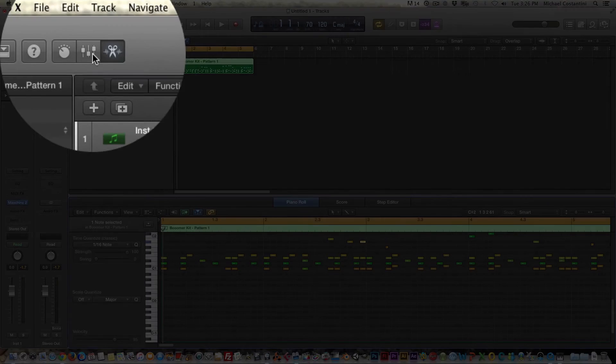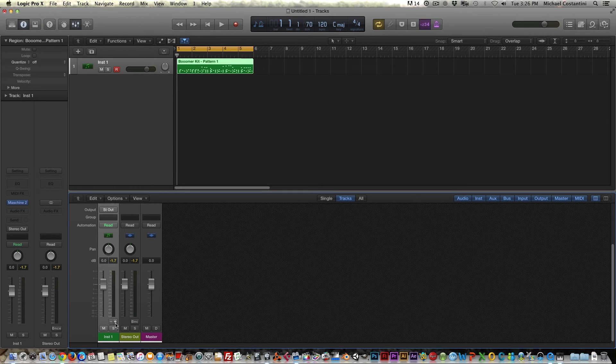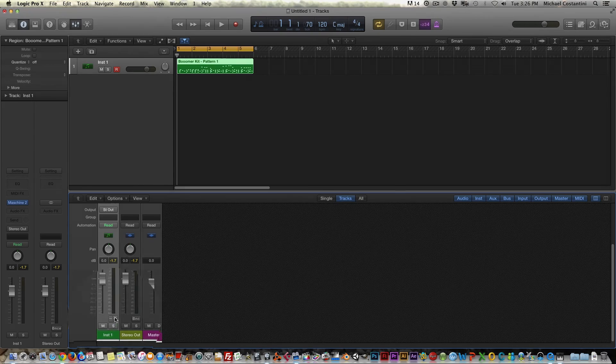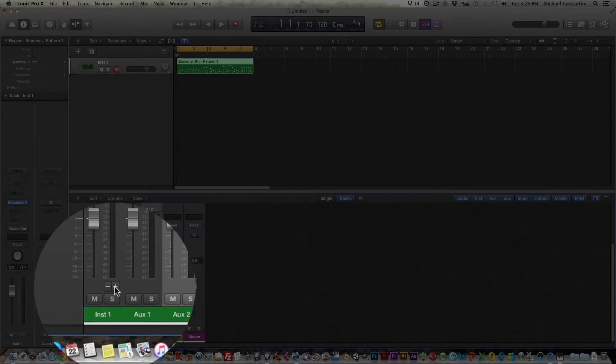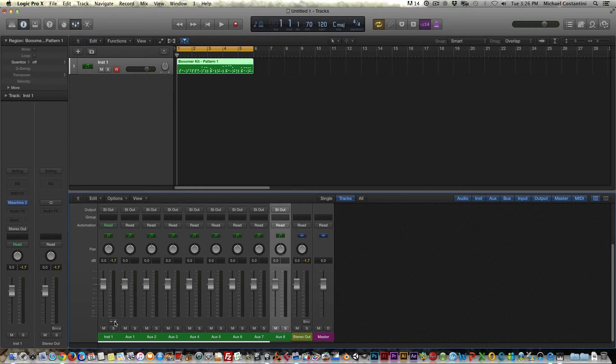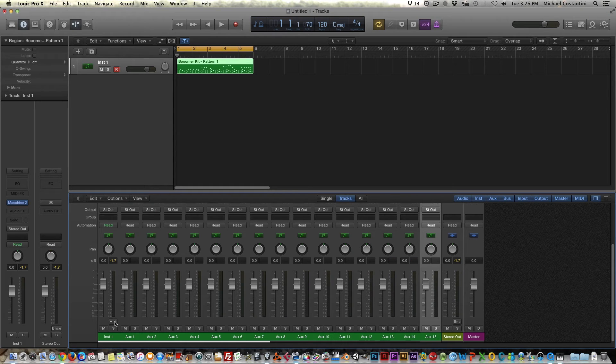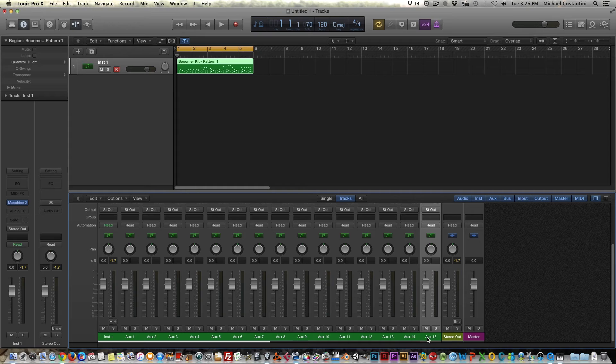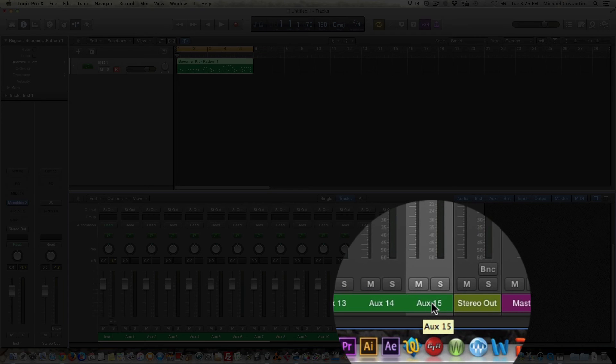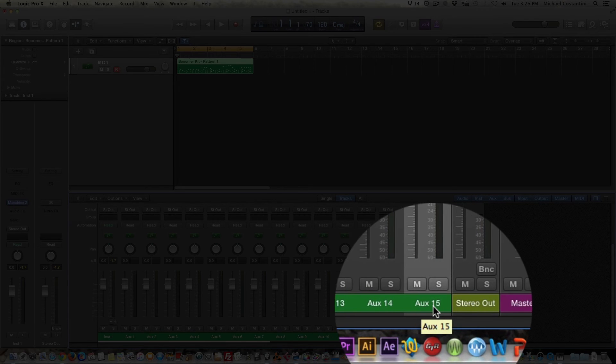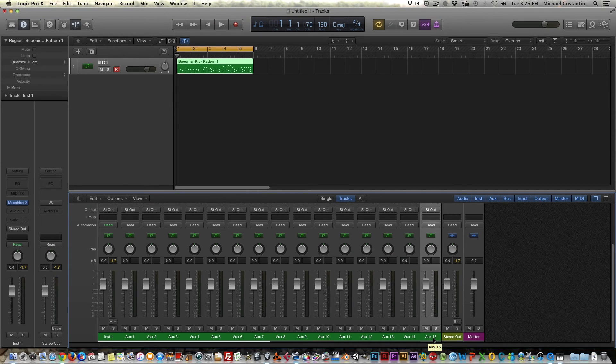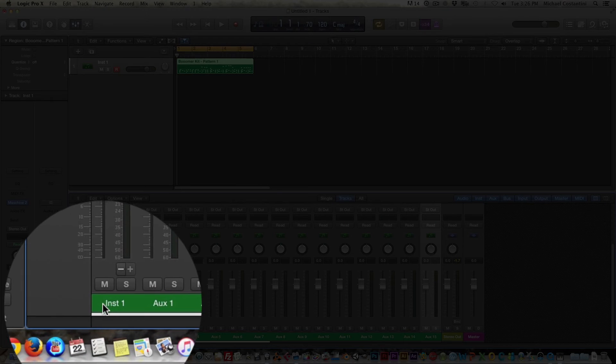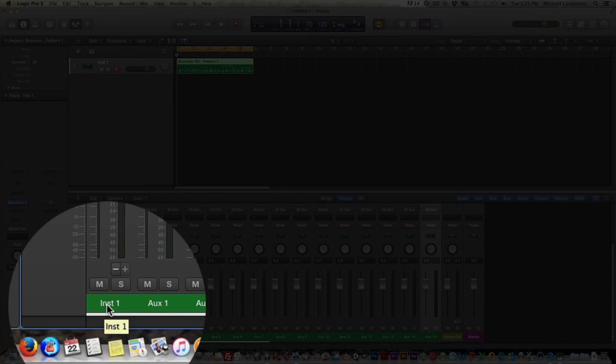So the first thing we have to do is we'll go into our mixer here. And if you notice in our mixer, we have a multi output instruments. So you see this little plus here. So you just hit the plus and then it's going to create 16 channels. Now, you may be confused by this sometimes, the way Logic works, but this is aux 15. You're like, well, it should be 16 channels, right? Well, no, because actually the instance, the first instance of your MIDI channel, instrument one is actually channel one in this case.